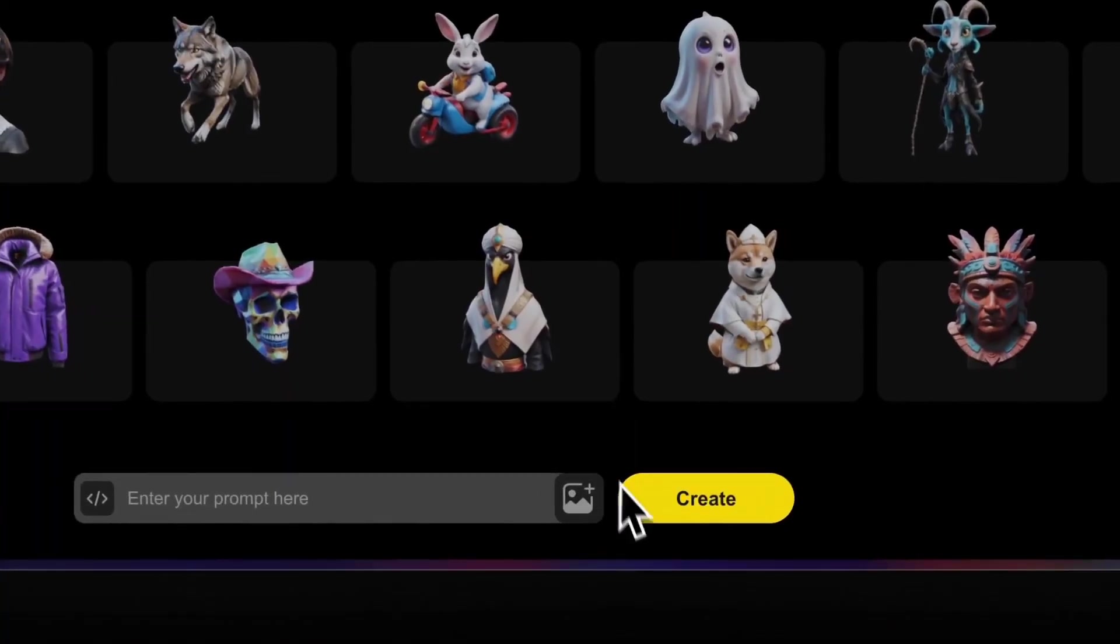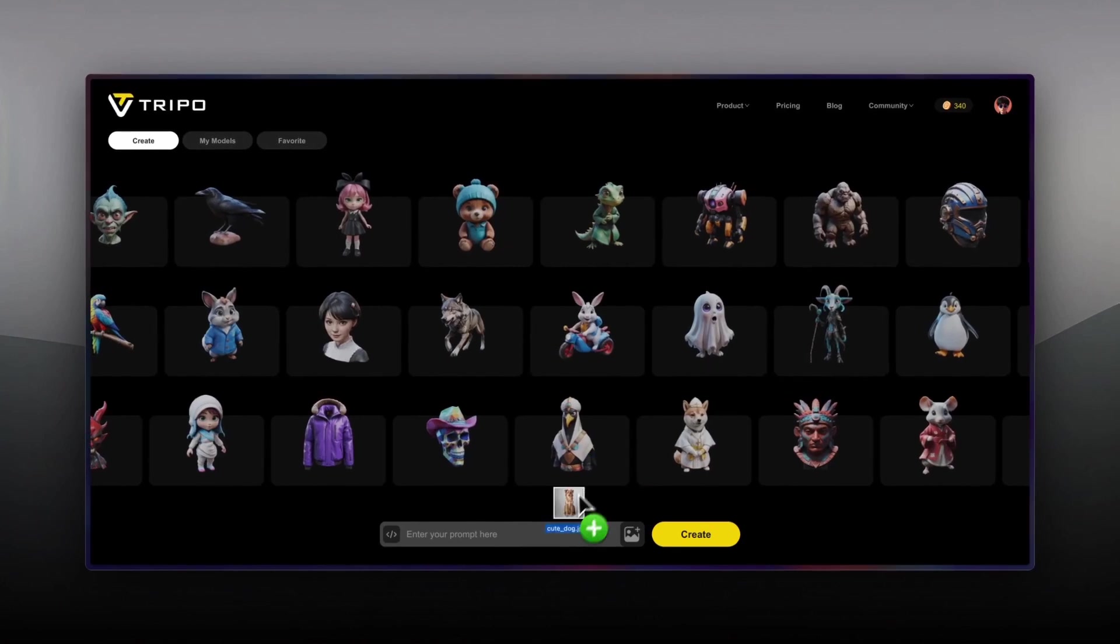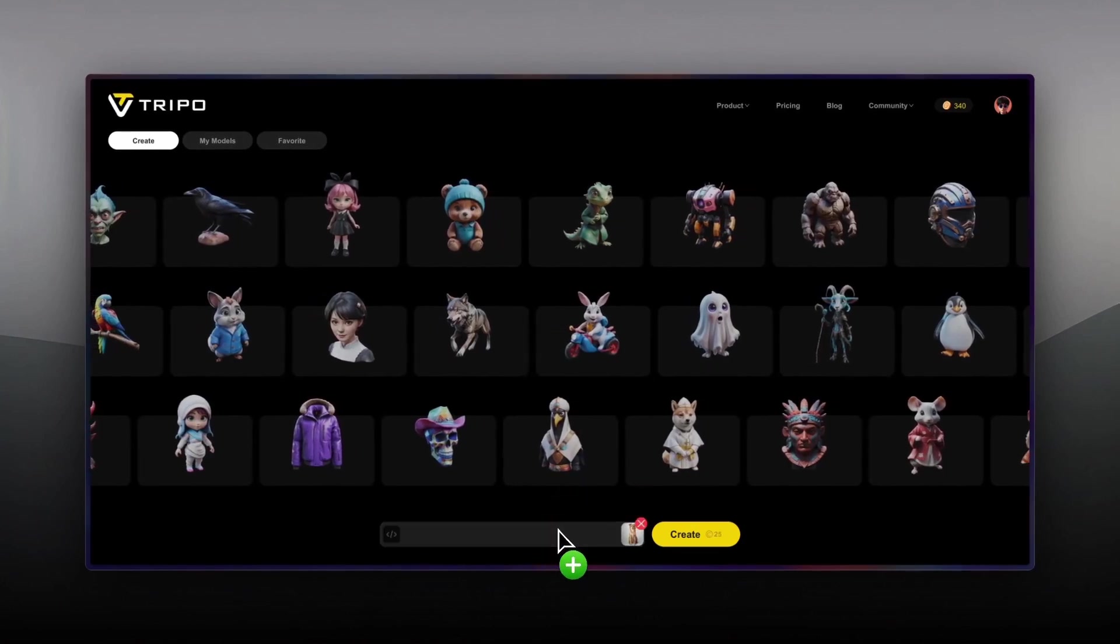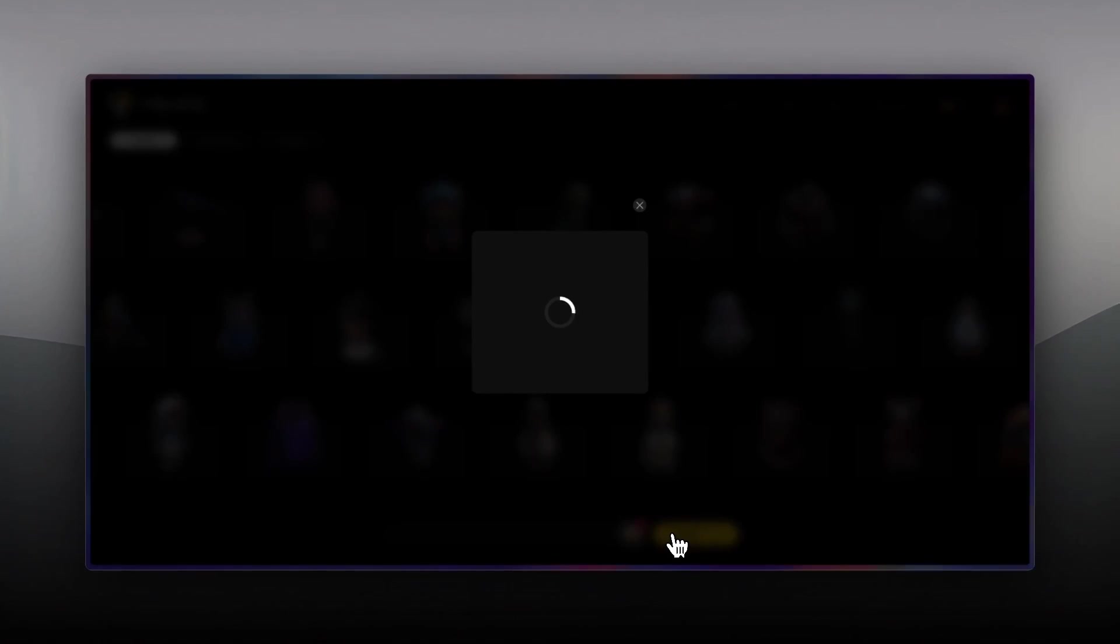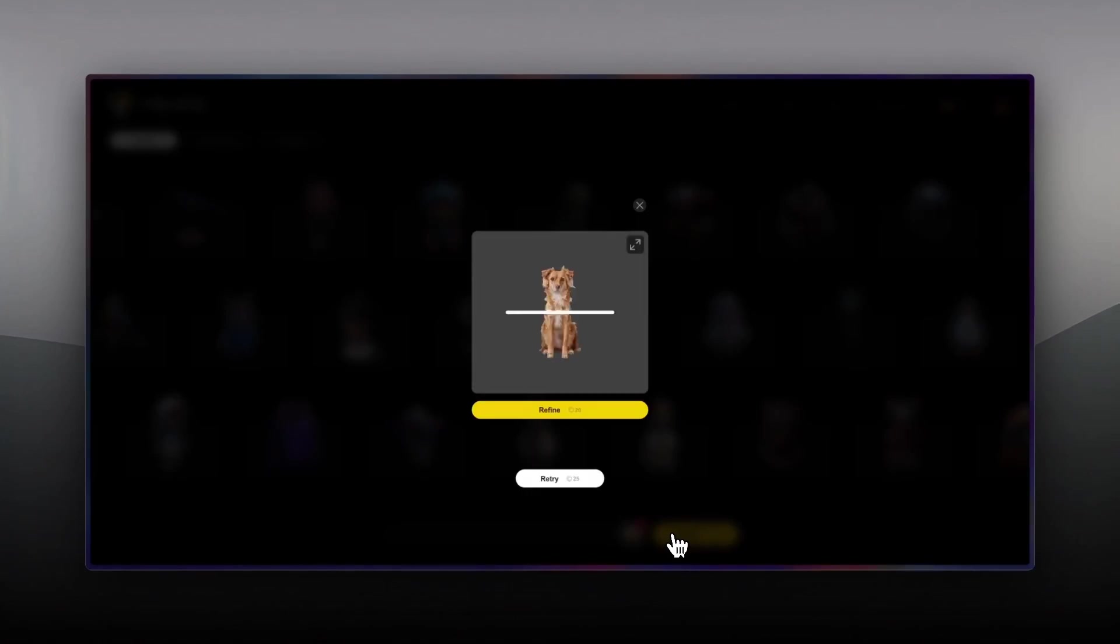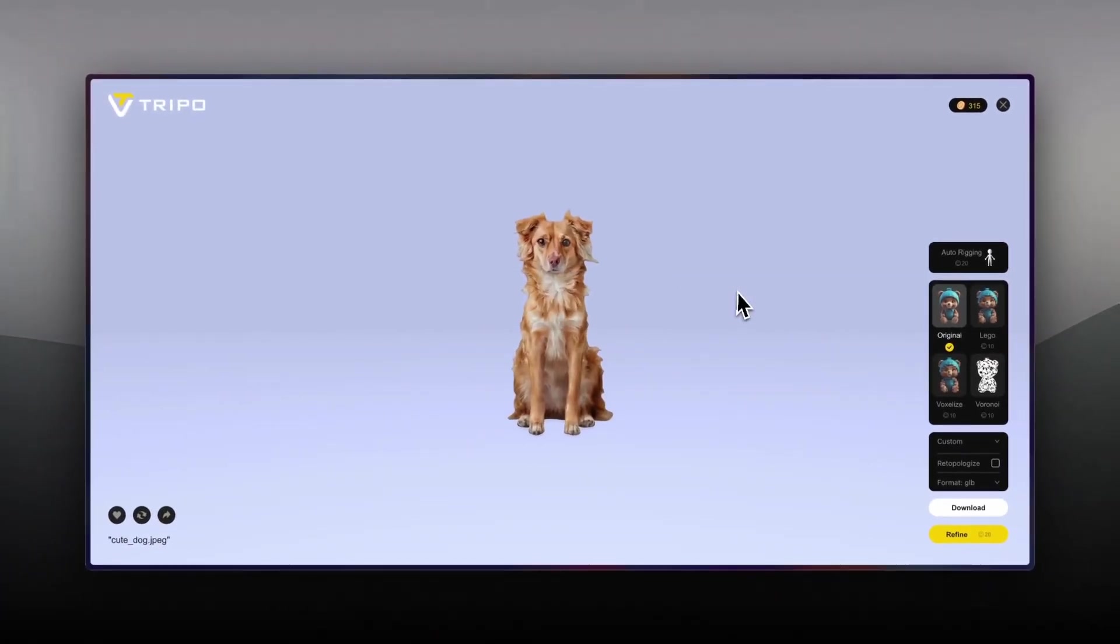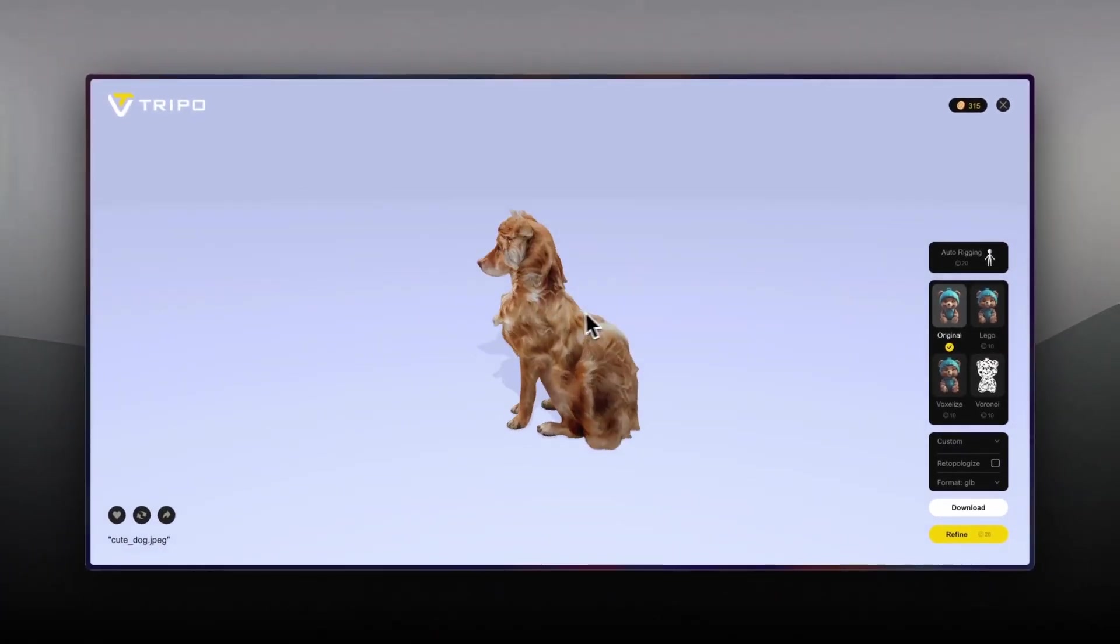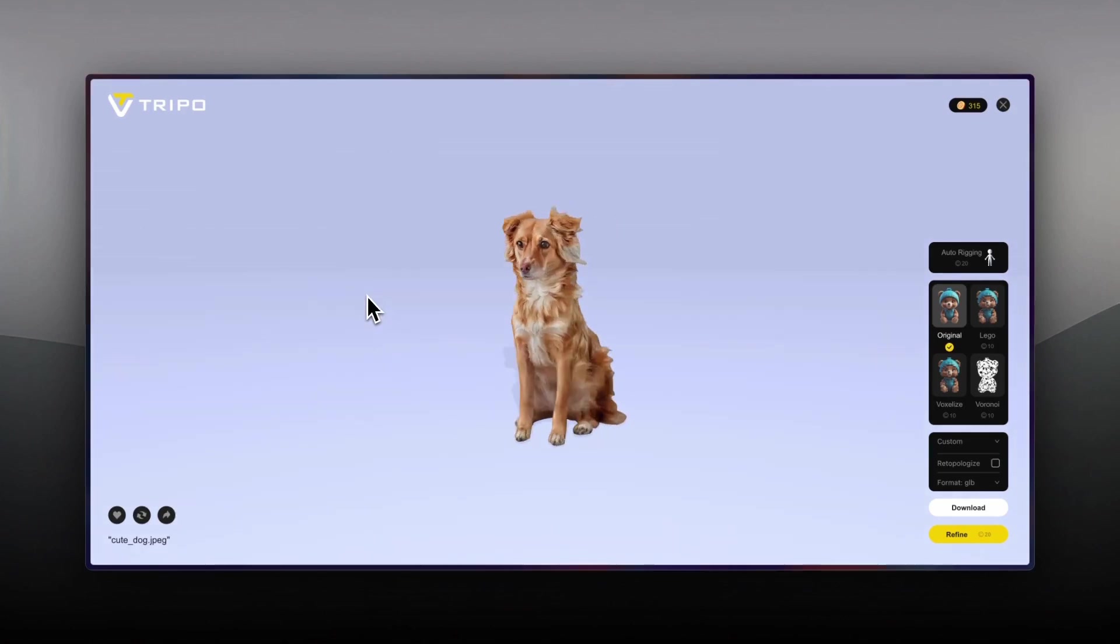And if that's not enough, you can even upload photos of real life objects and have Tripo use its AI to transform them into 3D models you can download and use in all of your projects. I've seen other AIs be able to do this in the past, but nothing that comes close to what Tripo is capable of.